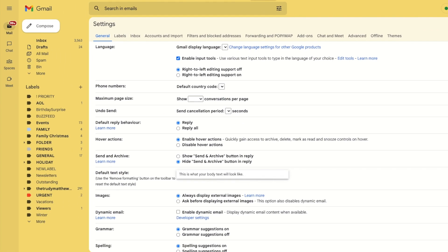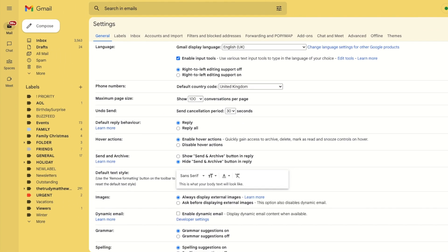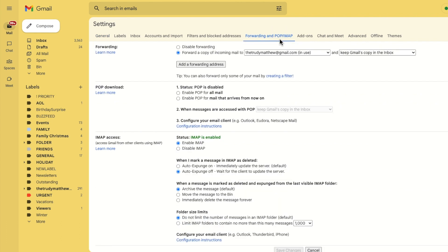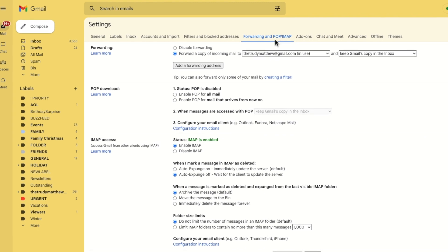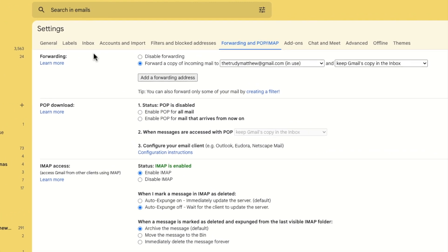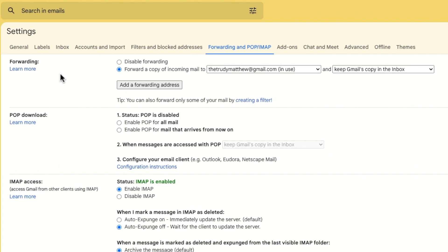A new window then opens showing a number of heading tabs but the one we're interested in is the forwarding and POP/IMAP tab. Let's click on that once to open it. A new page is then shown and at the very top of that page you'll see the forwarding section.